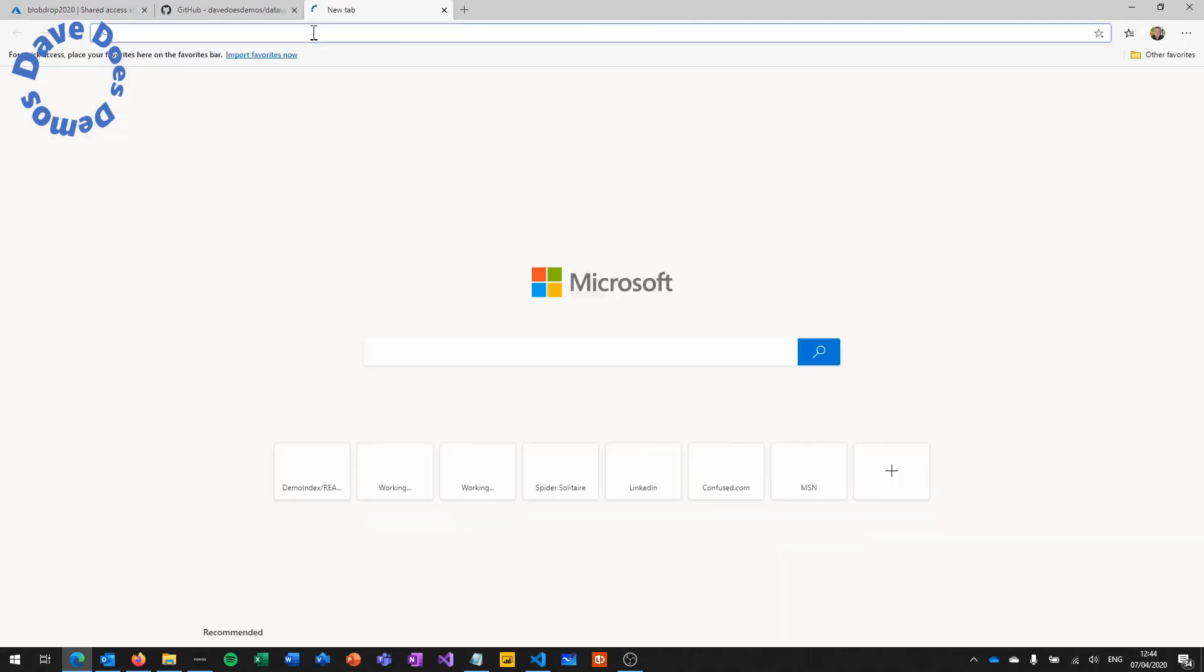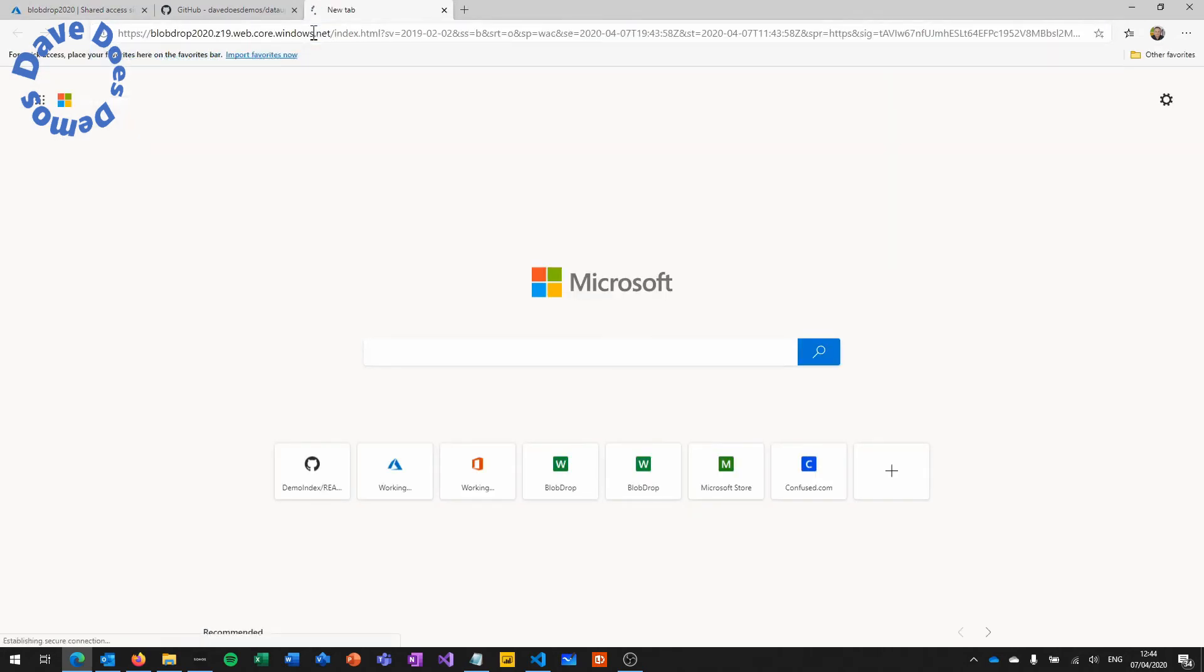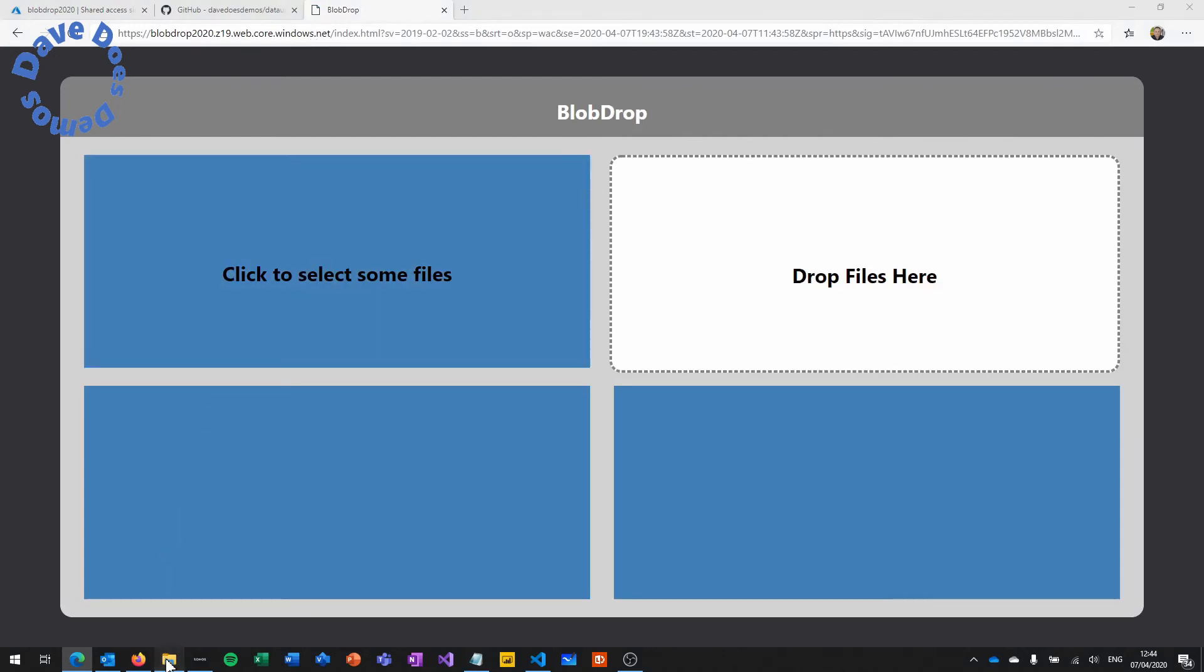So copy that whole thing and paste it into your browser and you'll then get loaded up the blob drop interface.